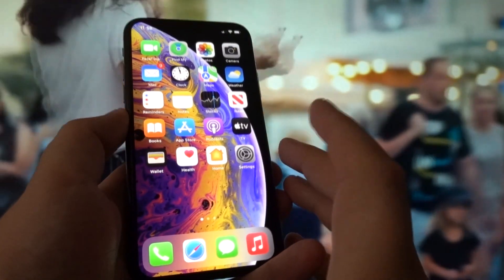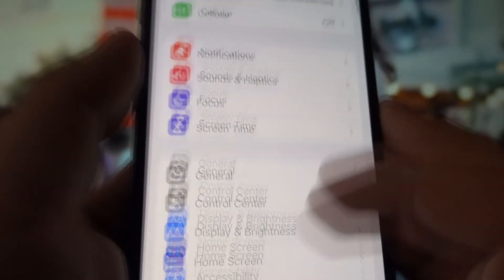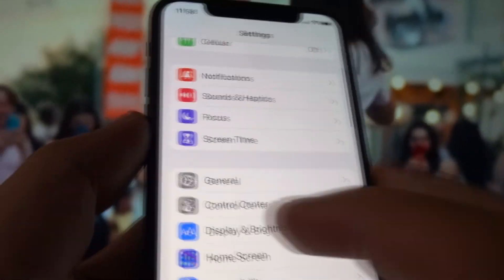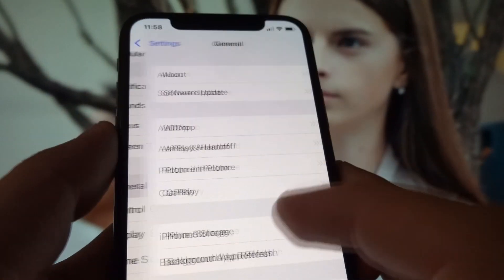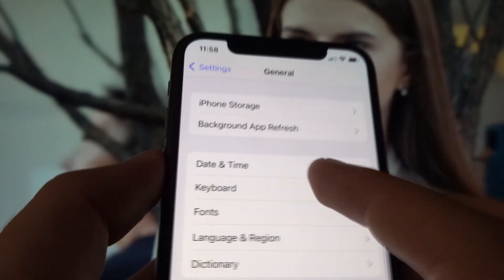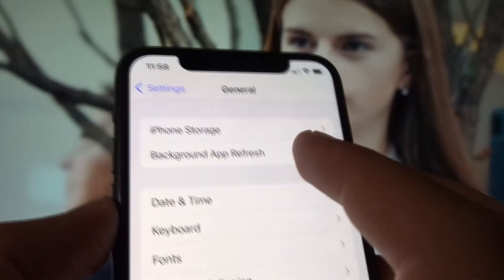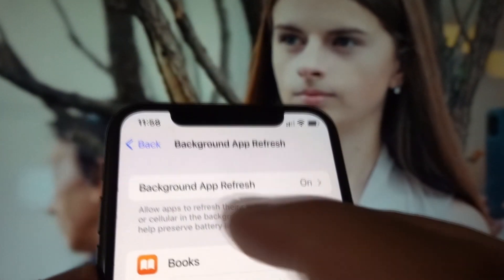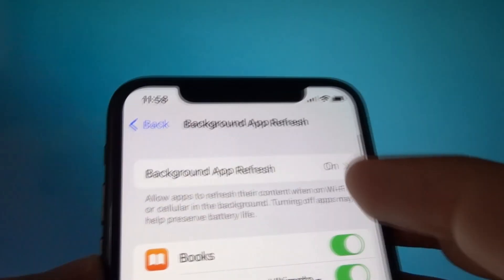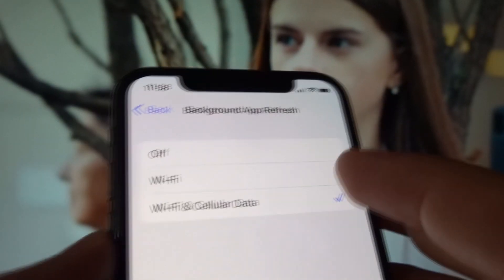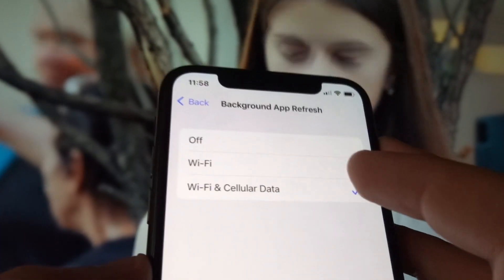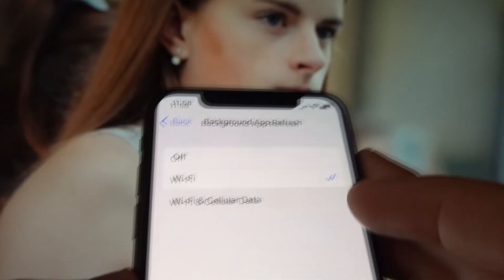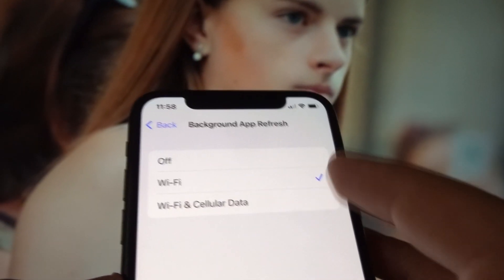First, open your Settings, go down to General settings, and look for Background App Refresh. Make sure this setting is set to Wi-Fi and Cellular Data — not Off, and not just Wi-Fi. It should be set to Wi-Fi and Cellular Data.